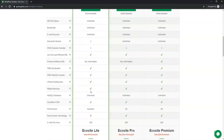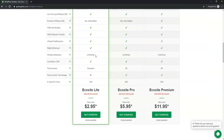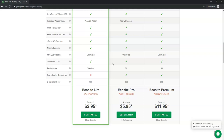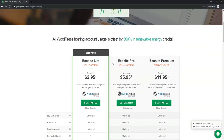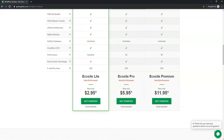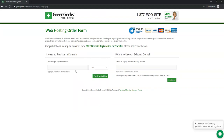If we scroll down, we can see there are nightly backups, free website transfers, and a free domain name included if you don't have one yet. There's also a 30-day money back guarantee and Cloudflare CDN to help speed up your website. I'd recommend either the Pro if you're going to have multiple websites, or the Lite if you only intend to have one.